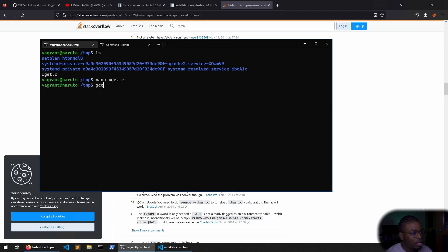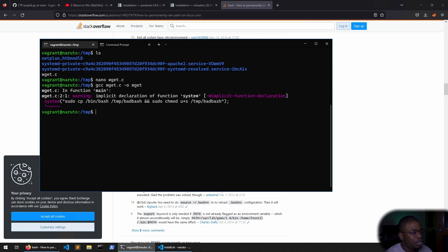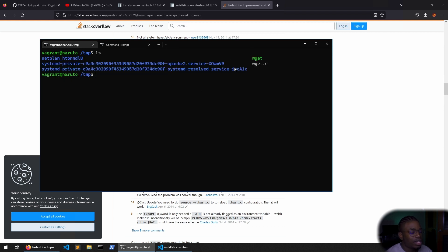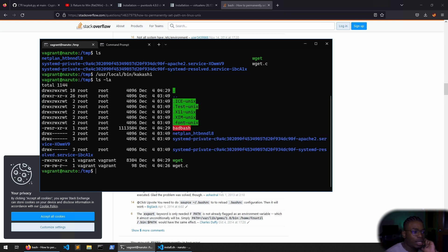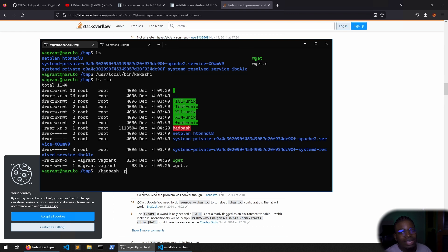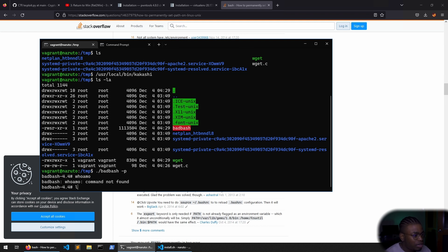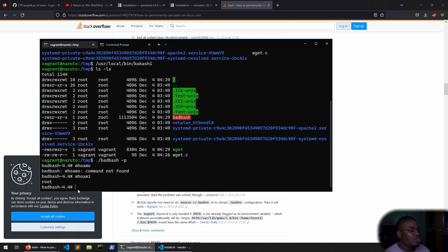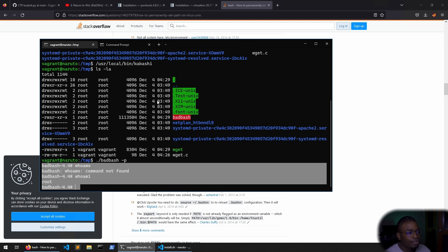I already have that in there, so I can close that out. GCC wget.c -o wget. Clear the screen — we only have wget in here. Now if we run /usr/local/bin/kakashi, it looks like it ran properly. If we lsla, now we have bad bash and it is owned by root. So if we run bad bash with the -p flag, it should keep the permissions and we should have a root shell — and we do. We have a root shell, and we can confirm we are now root.